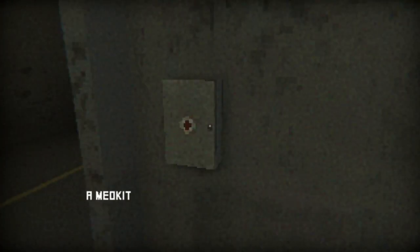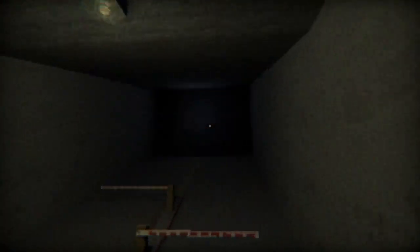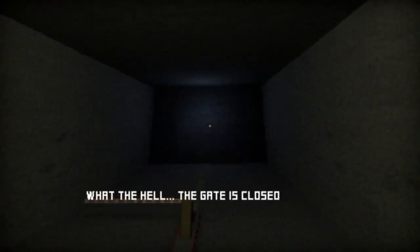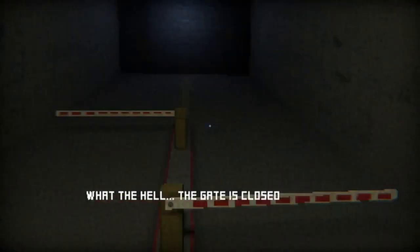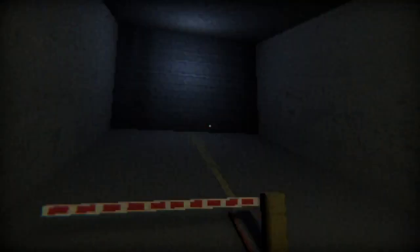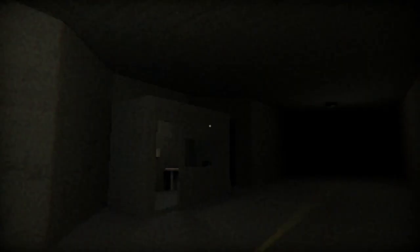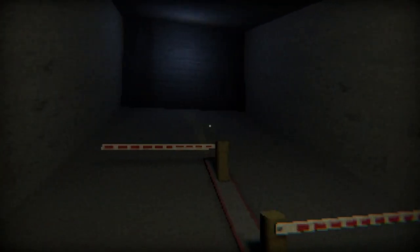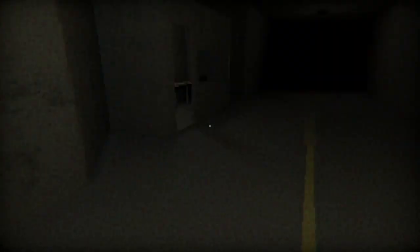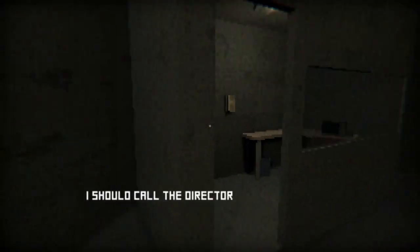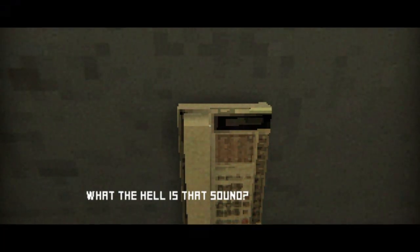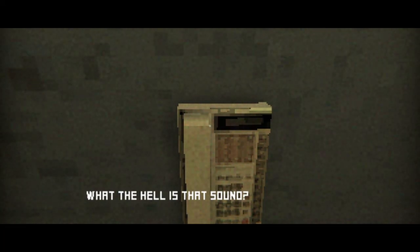Stop this phone. What the... Gate is closed, we can't even walk up to it. Hey, I should call the director. The hell's that noise?